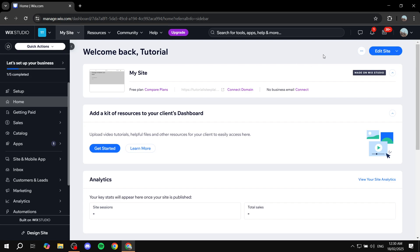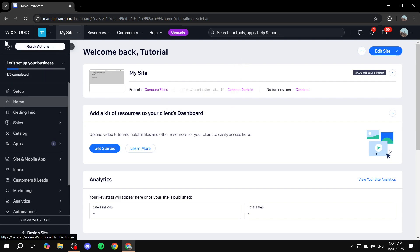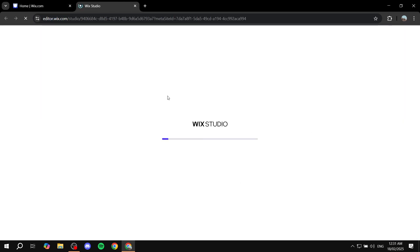Now that we talked about this, let's go ahead and show you how to add it. I need to note that I don't think this is going to be available for the default Wix editor — this is going to be for Wix Studio exclusively. So with that being said, let's go ahead and start by clicking on Edit Site from the top right, which is going to allow us to open up the site editor.